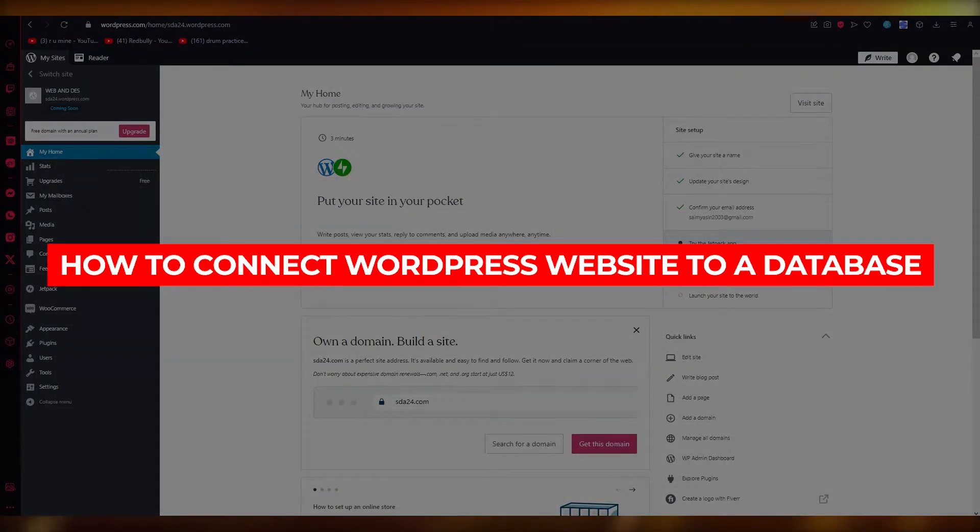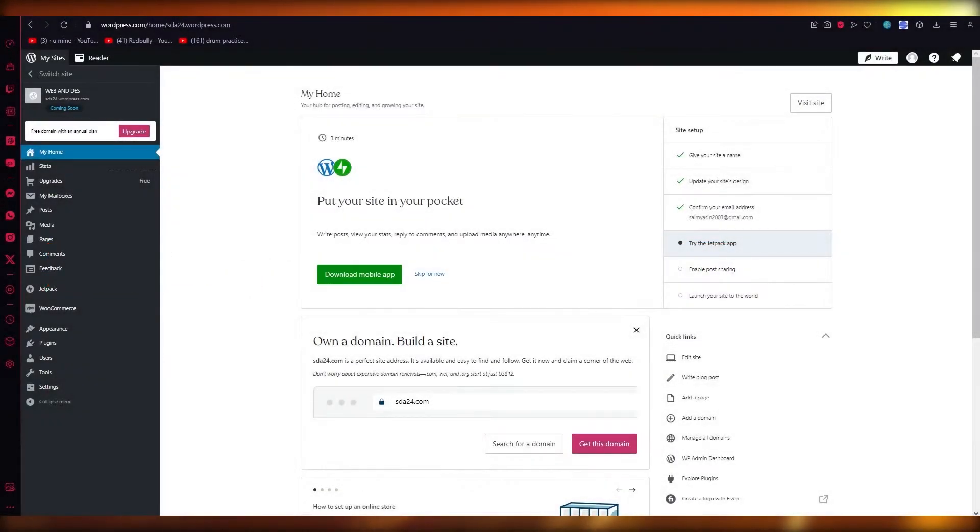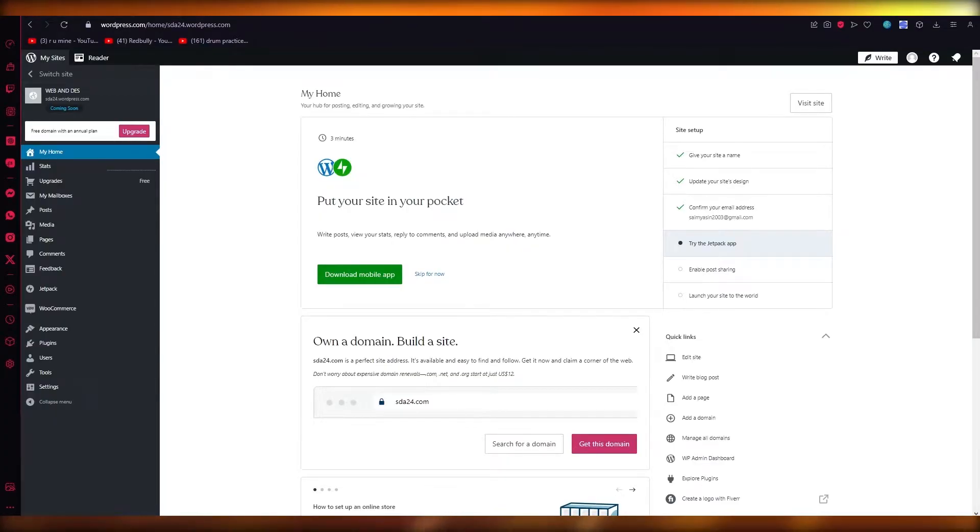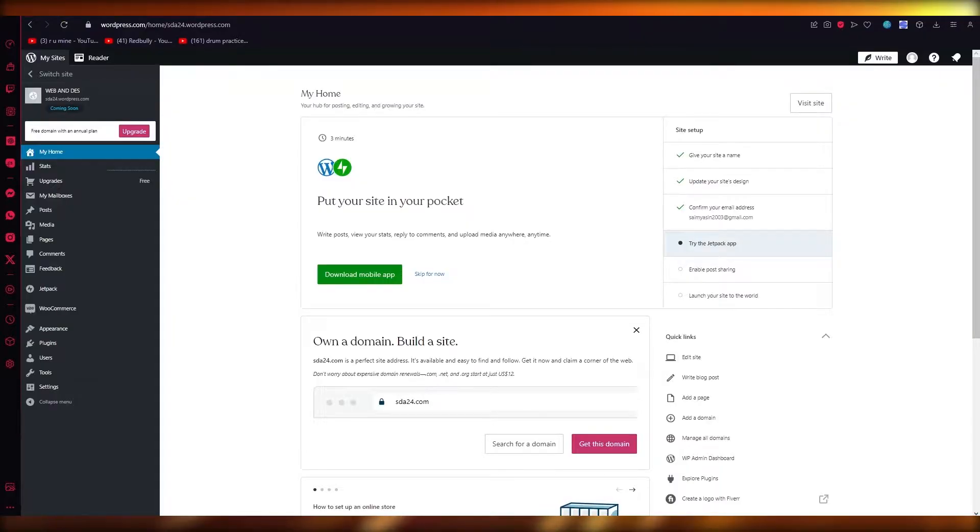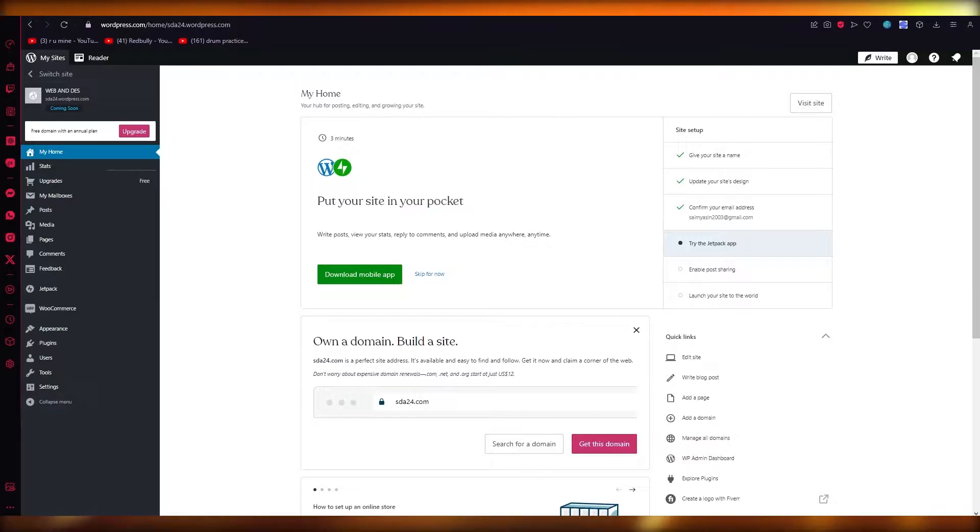How to Connect WordPress Website to a Database 2023 Full Tutorial. Hello everyone, welcome back to another video. I hope you all are doing great and having an amazing day. In this video, I'm going to be showing you how to integrate a database with your WordPress website, which can enhance its functionality and enable dynamic content management.